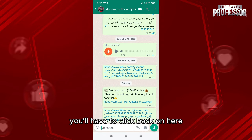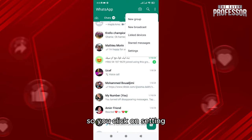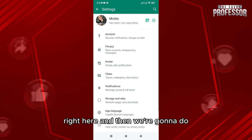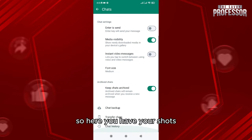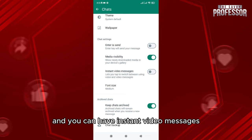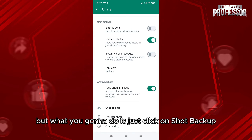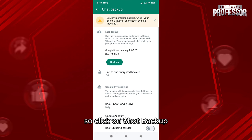What you're going to do is very easy. Click back and go to Settings. Then navigate to Chat — here you have your chat options such as keeping chat activated and instant video messages. Click on Chat Backup.